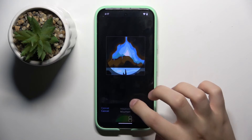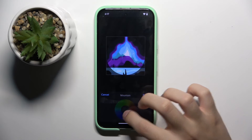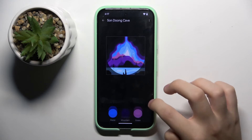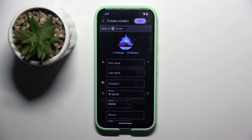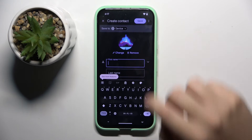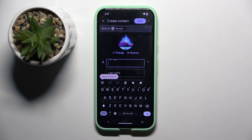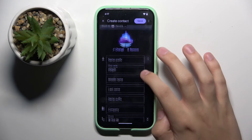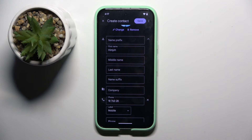You can choose right here — okay, I think it's cool enough. Now here we can type the first name of the new contact, and we can also type a name prefix, middle name, last name, and name suffix.